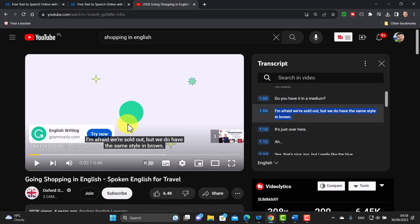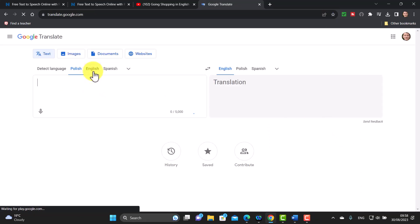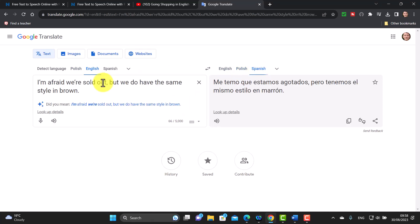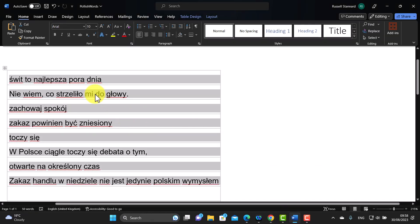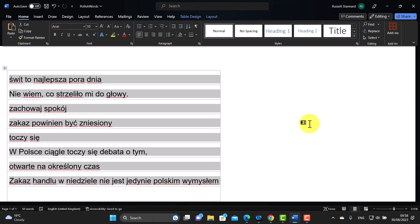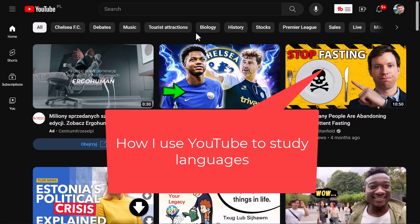If there's a sentence I don't understand, I can copy it and paste it into Google Translate. For example, if I'm a Spanish speaker studying English, I paste the sentence in and get a quick translation. Then I can copy that sentence and paste it into my study list. Learning to use YouTube's filters and the transcript feature is really useful. I've also put a video on screen about more ways to use YouTube when studying languages.